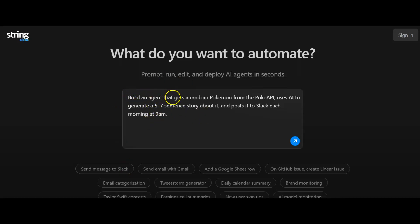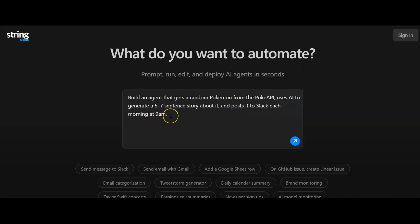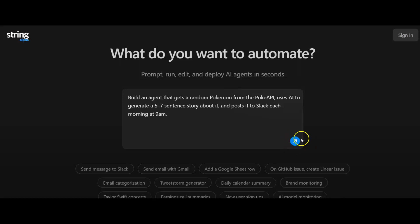Build an agent that gets a random Pokemon from the Pokey API, uses AI to generate a five to seven sentence story about it and post it to Slack each morning at 9am. You could post this on social media if you were trying to build a Facebook page or something like that. This has been automatically generated for me and I'm just going to hit this button and we'll see what happens.